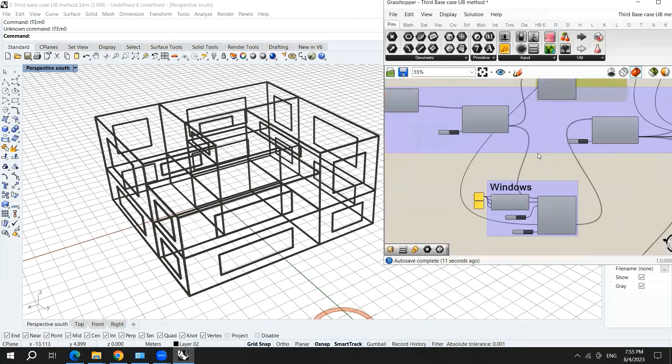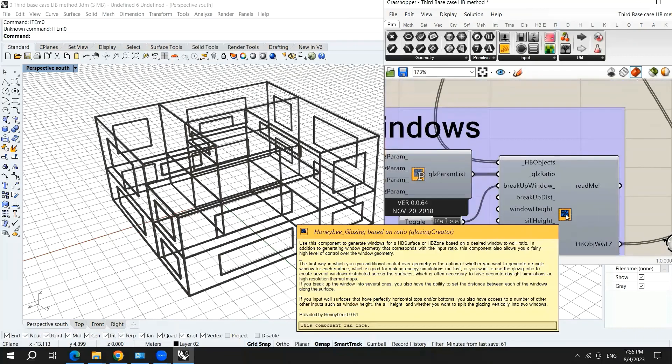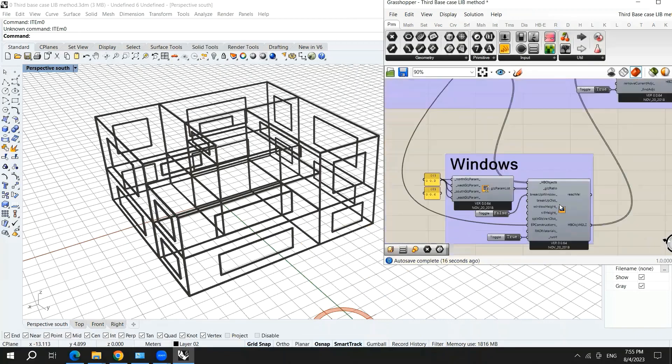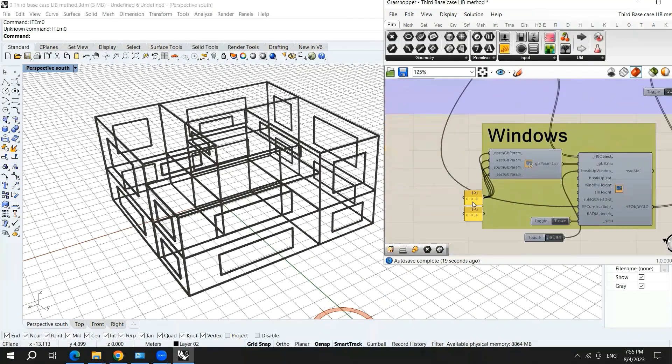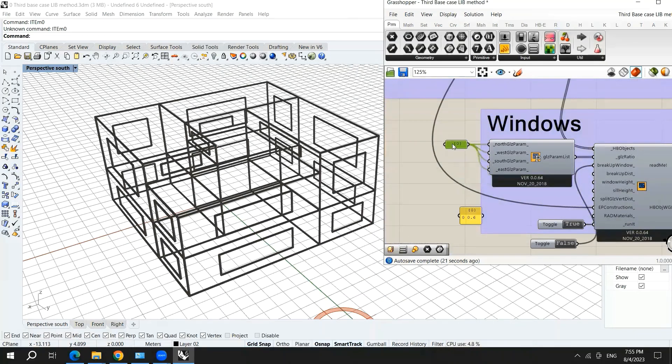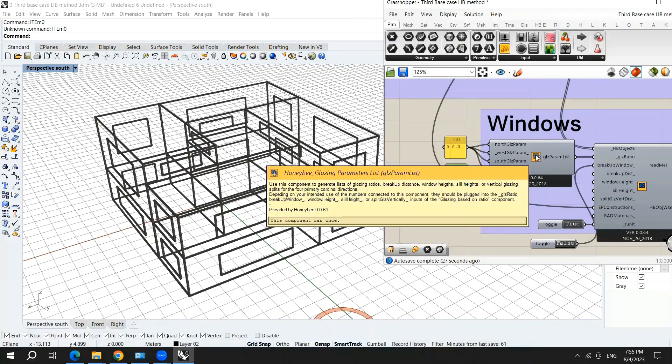We have this component called honeybee glazing based on ratio. And this component, we assign the honeybee windows. And actually we have another component which is called honeybee glazing parameters list.